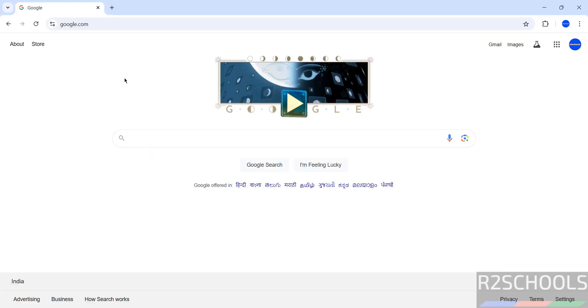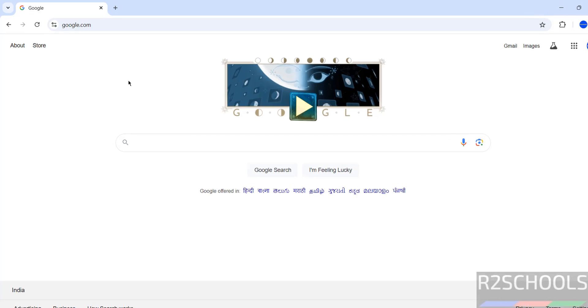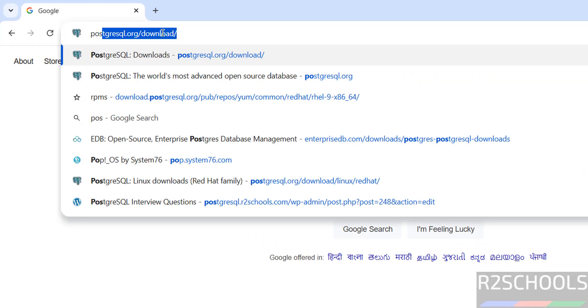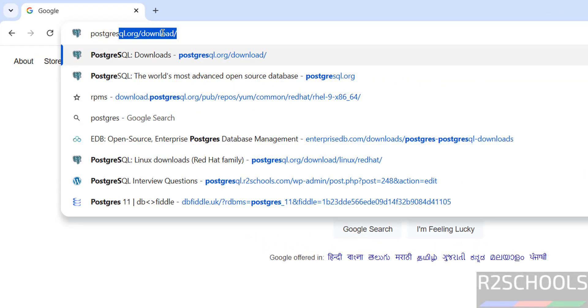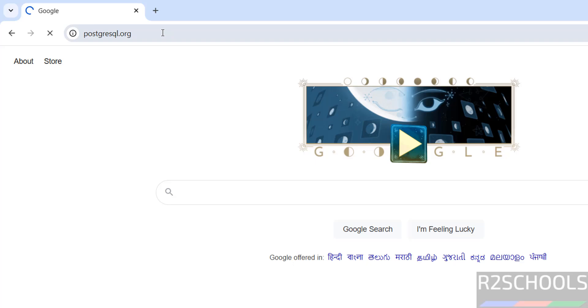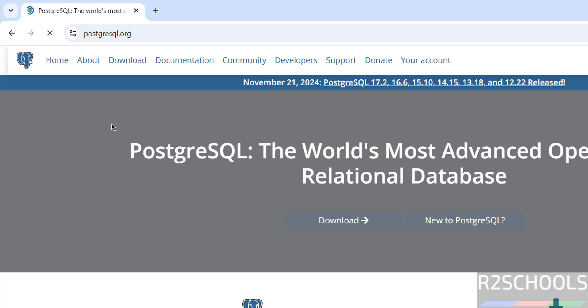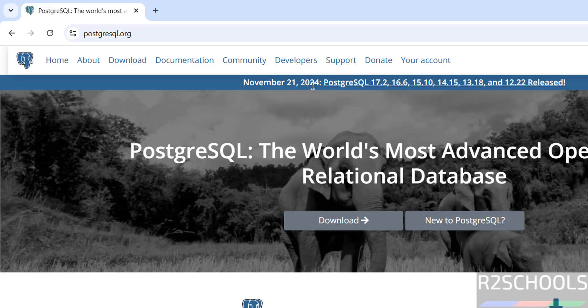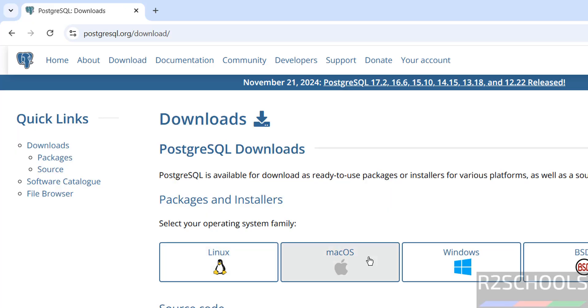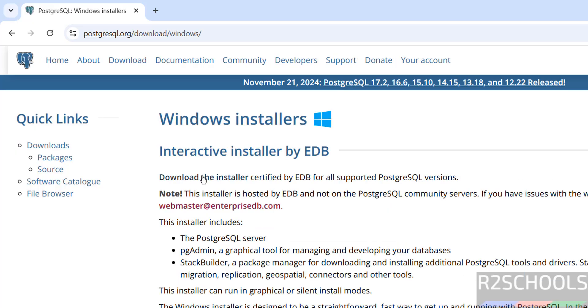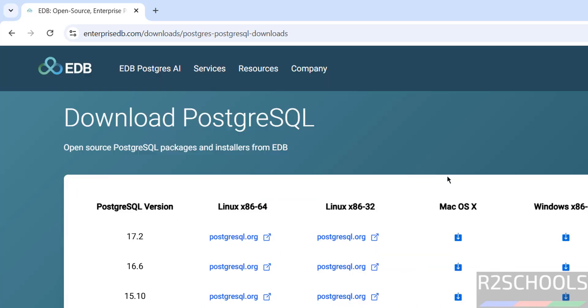First go to PostgreSQL official website that is PostgreSQL.org. See, on November 21st, PostgreSQL 17.2 released. Click on download, then click on Windows, click on download the installer. It will be redirected to EDB, that is Enterprise DB portal.